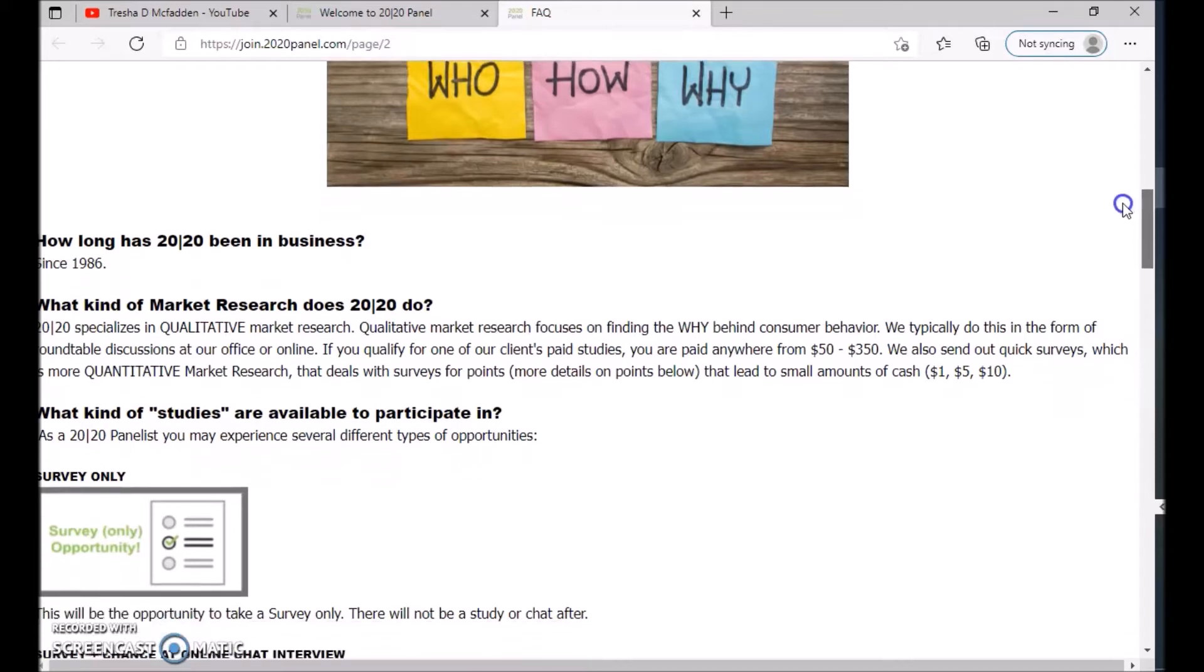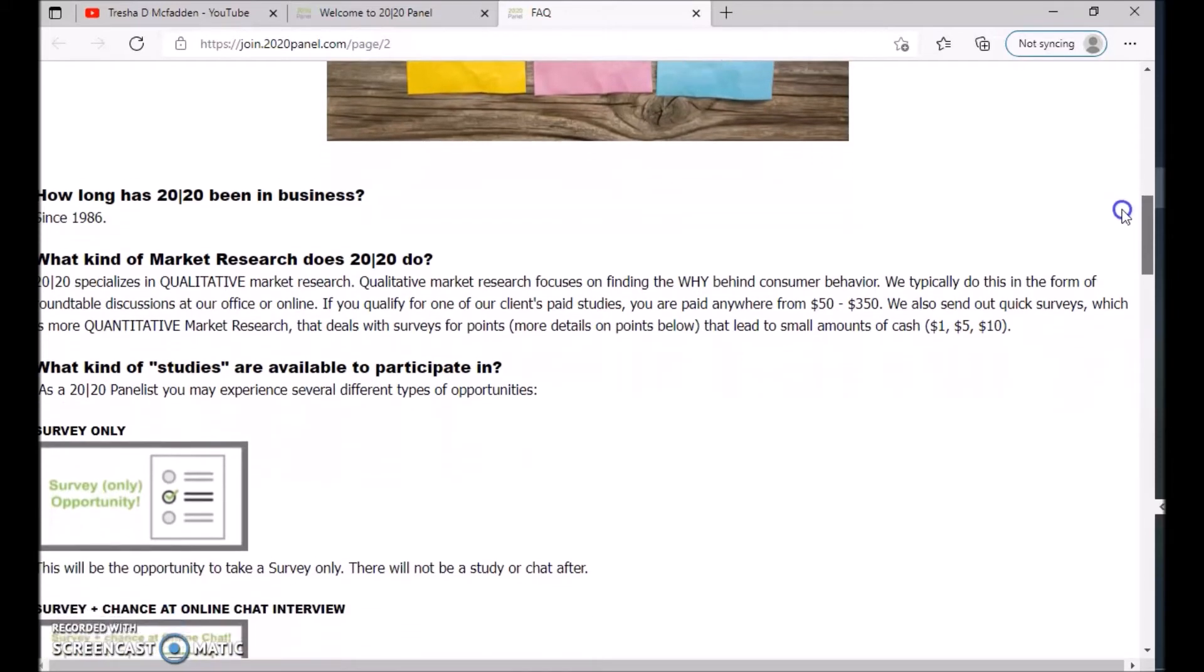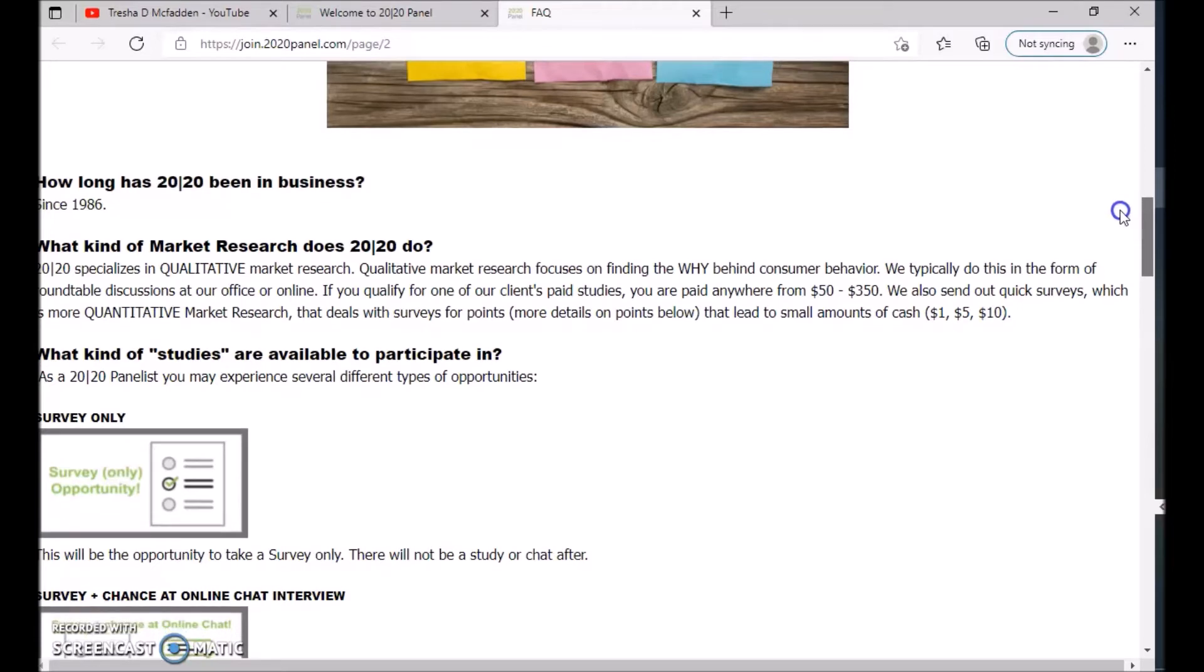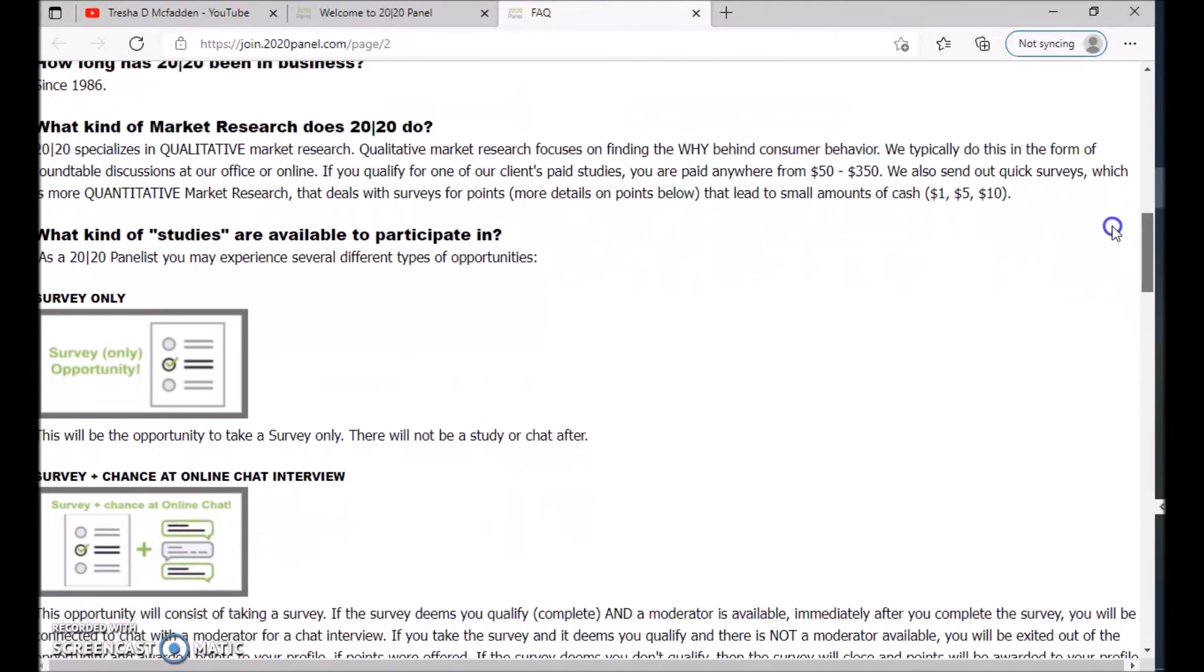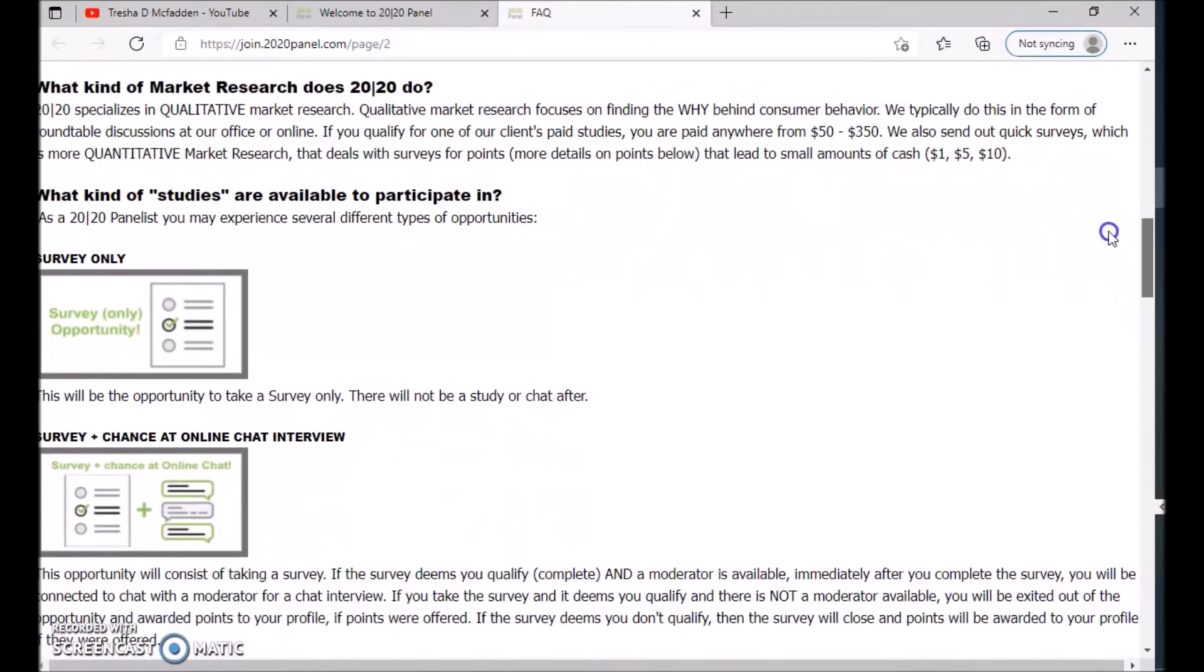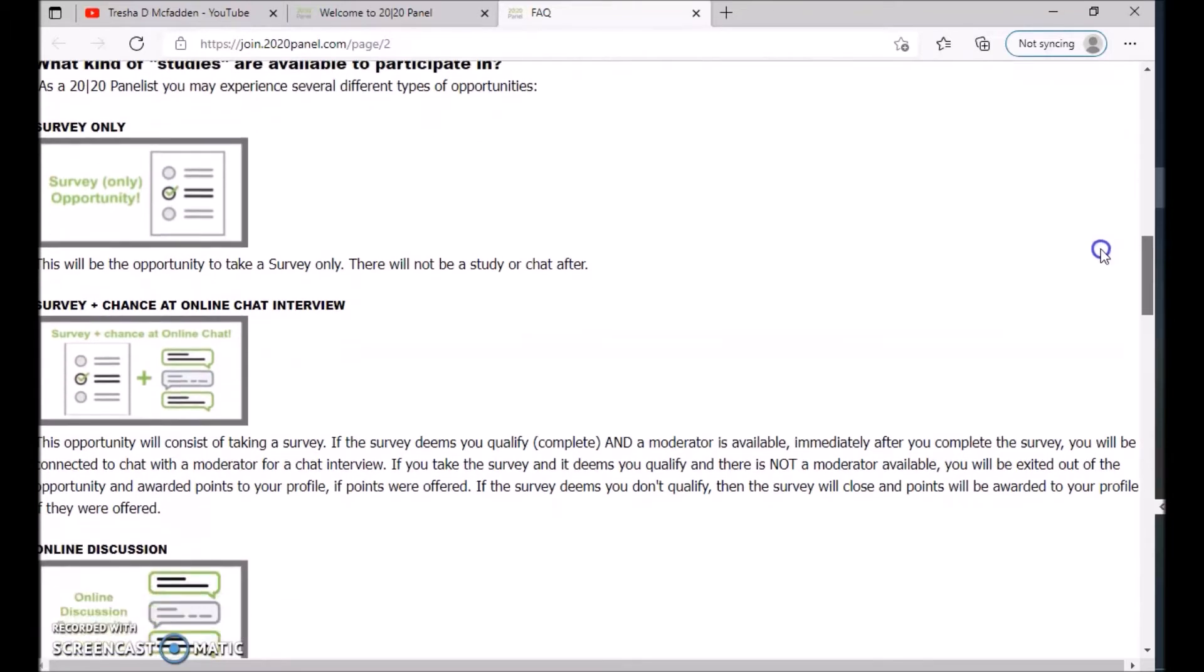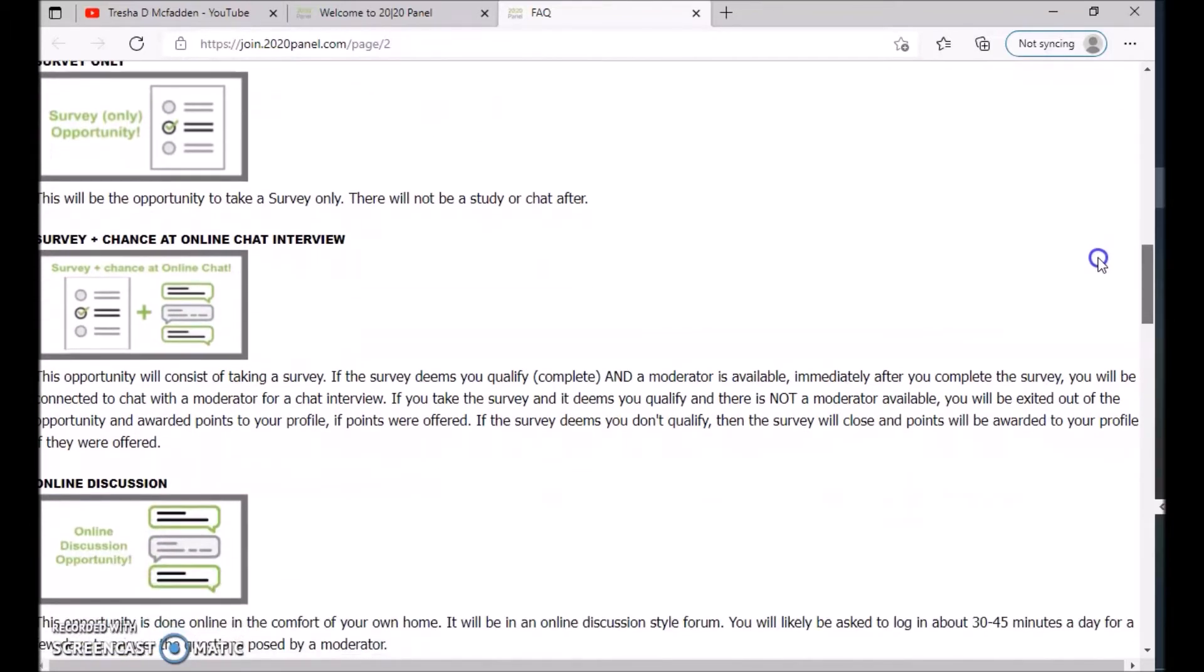What kind of studies are available? For 2020 panel, you may experience several different types of opportunities. You have survey only - this will be the opportunity to take a survey only, there will not be a study or chat after. There's also a survey plus a chance to online chat interview. This opportunity will consist of taking a survey, and if the survey deems you qualify and a moderator is available immediately after, you will be connected to chat with a moderator for a chat interview.